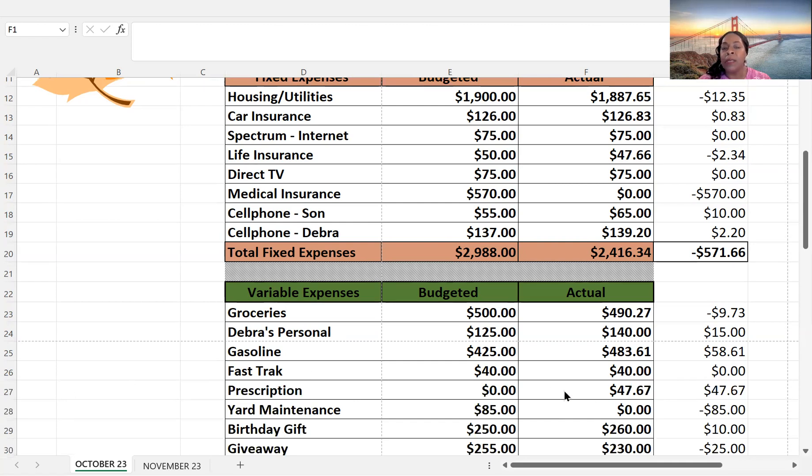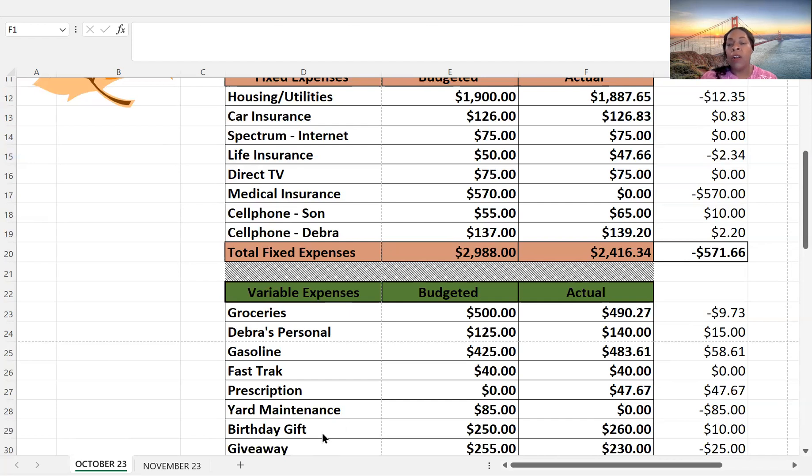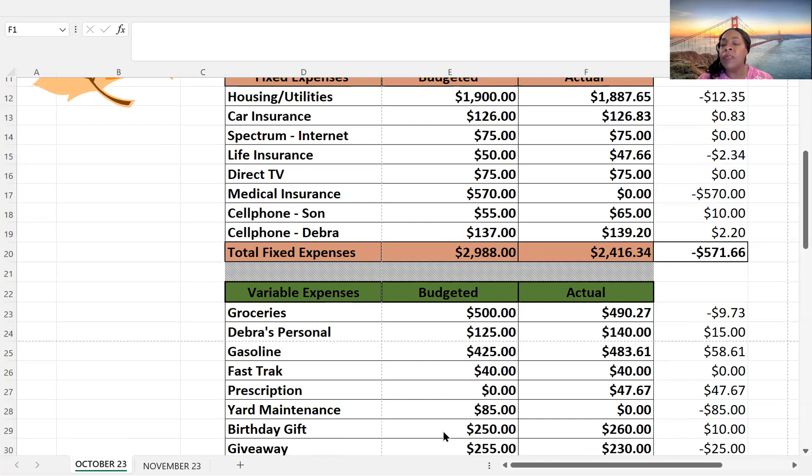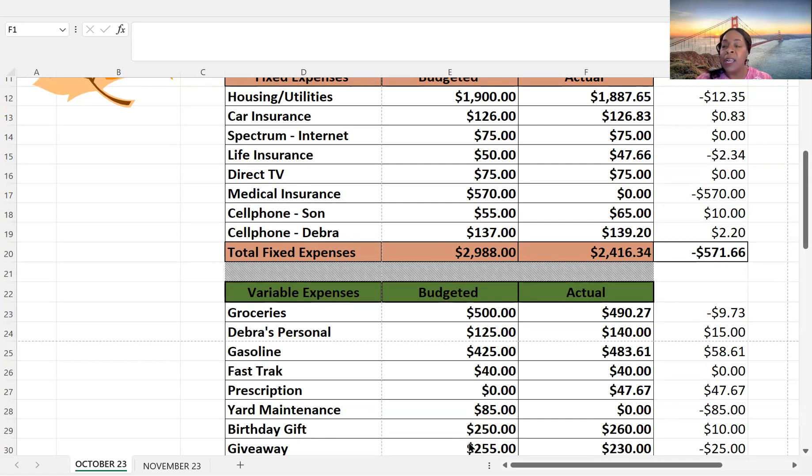Fast Track, budget $40, that's what I spent. Prescription, I didn't know what I was going to be paying. I paid $47.67. But that is a three-month supply. So hopefully, it won't be as high in the future. Yard maintenance, I budgeted $85. I did not get around to doing that. Birthday gift, so I had two birthdays. I budgeted $250. I had my son's birthday and a cousin's birthday. And so that was $260 is what I paid. He had a surprise birthday party. And then, of course, my son, I just gave him some cash. Okay.